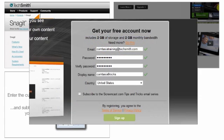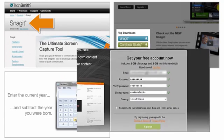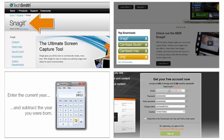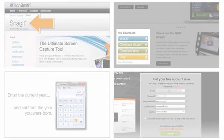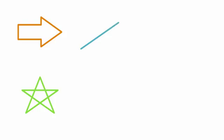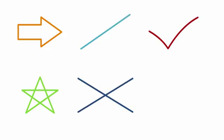There's also a blur callout to hide certain areas of your recording that you don't want everyone to see, like login information. And we've even added some new Sketch Motion callouts, which makes it look like you're drawing right on the screen.